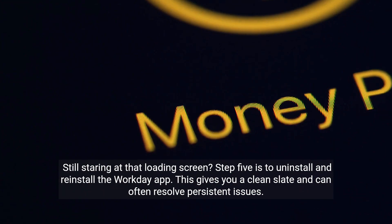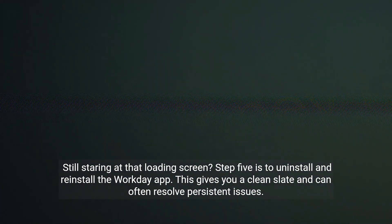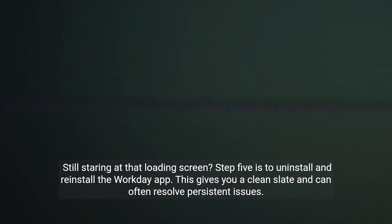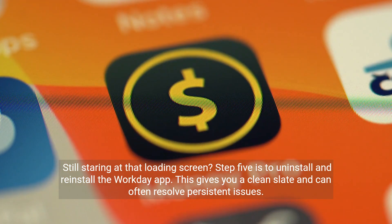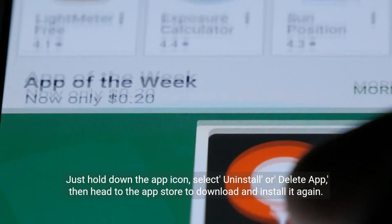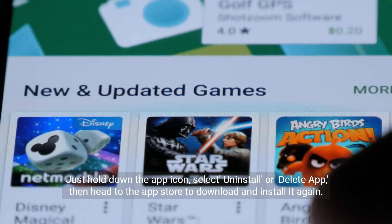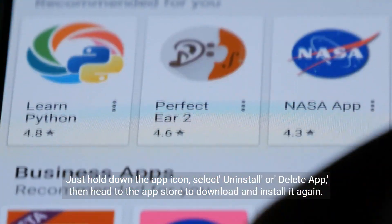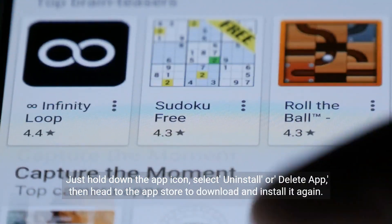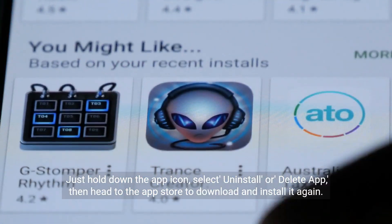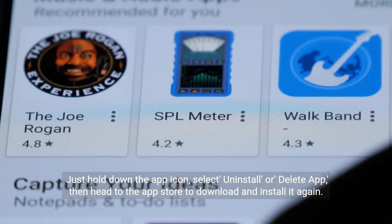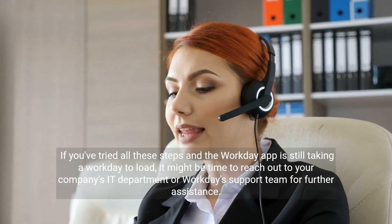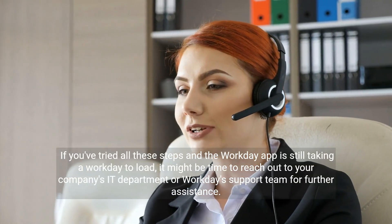Still staring at that loading screen? Step five is to uninstall and reinstall the Workday app. This gives you a clean slate and can often resolve persistent issues. Just hold down the app icon, select uninstall or delete app, then head to the app store to download and install it again.